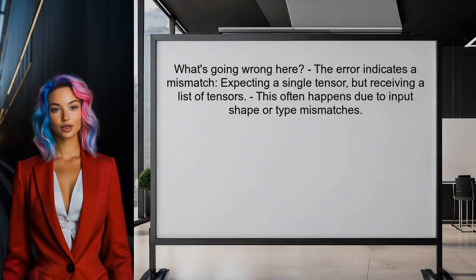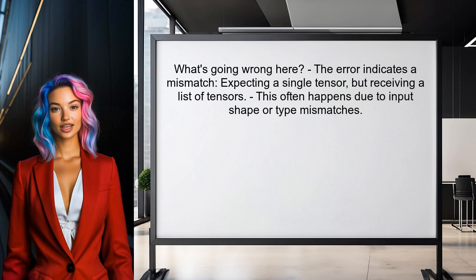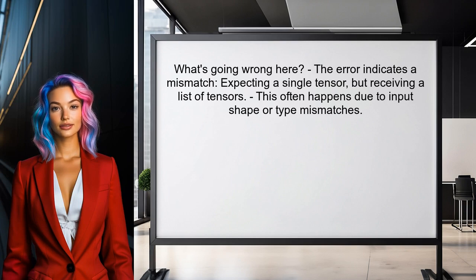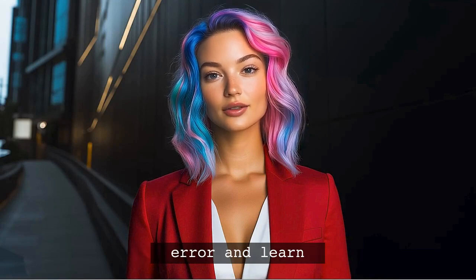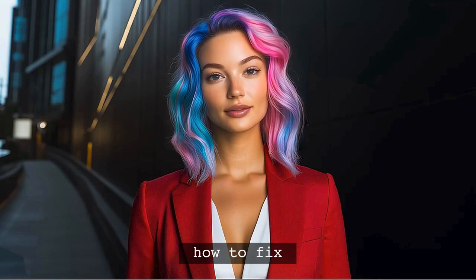So what's going wrong here? The error message indicates that TensorFlow is expecting a single tensor, but it's receiving a list of tensors instead. This often happens when the input shapes or types are mismatched. Stick around — by the end of this video, you'll not only understand the error, but also learn how to fix it and avoid similar issues in the future.